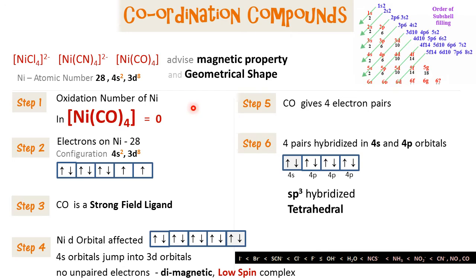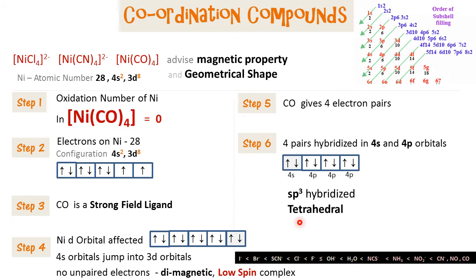The oxidation state of nickel in this compound is 0, and CO is a strong field ligand. When it approaches the nickel ion, it causes the 4s² electrons to jump into the 3d orbital. This creates full pairing of electrons, making this a low spin complex. The 4 lone pairs from CO are sp3 hybridized and create a tetrahedral shape.